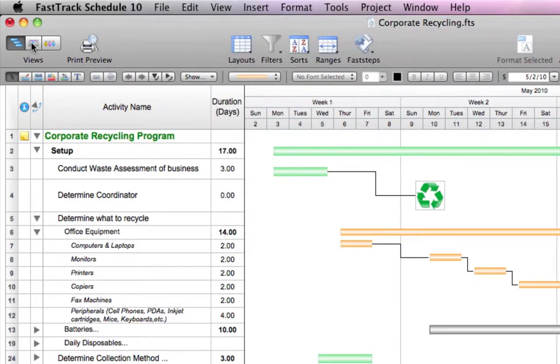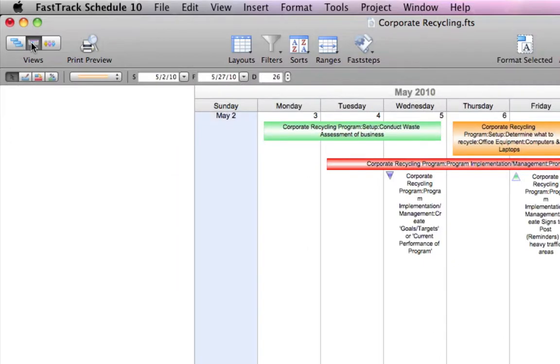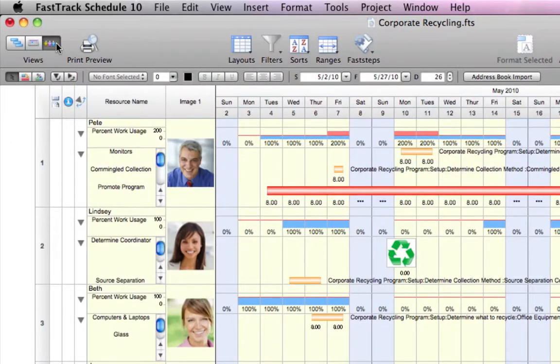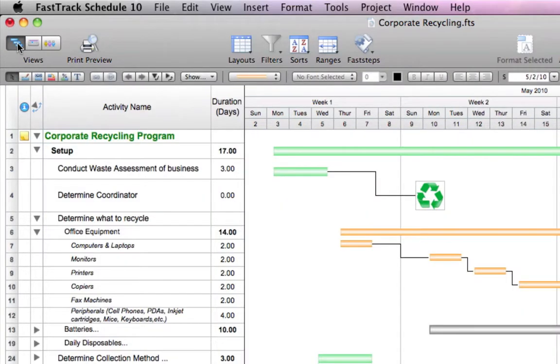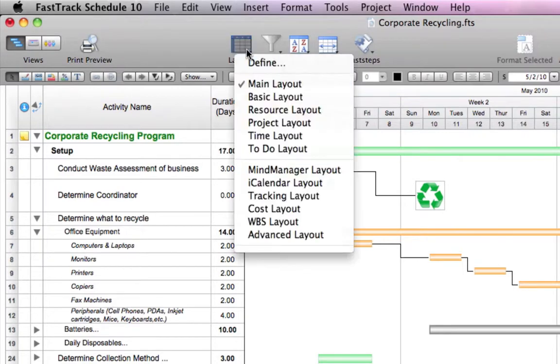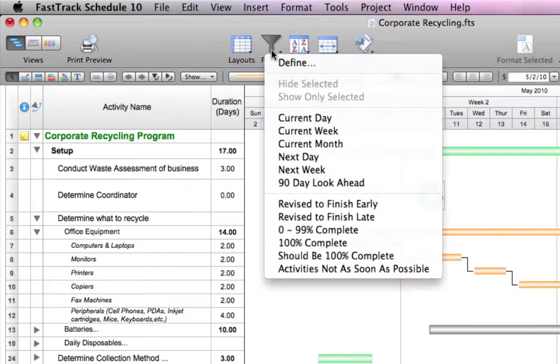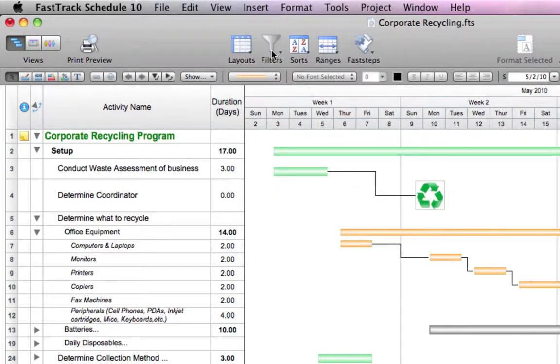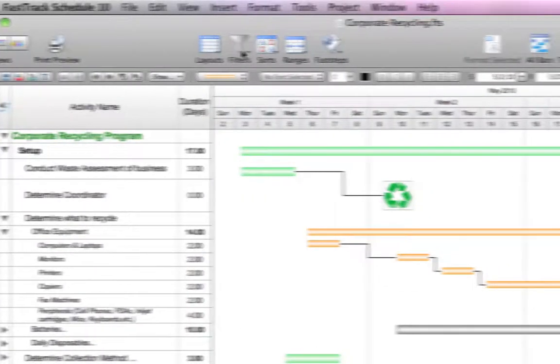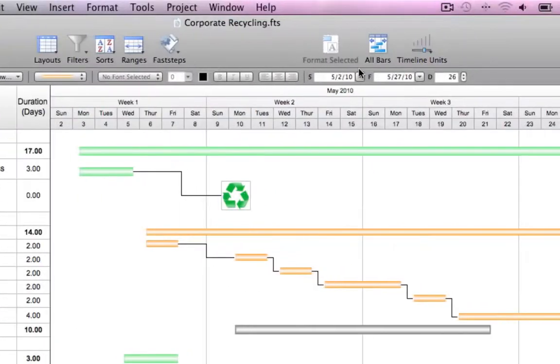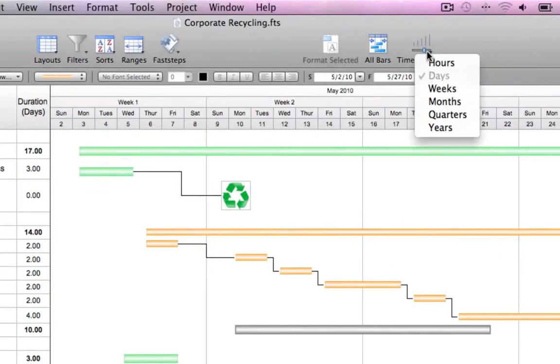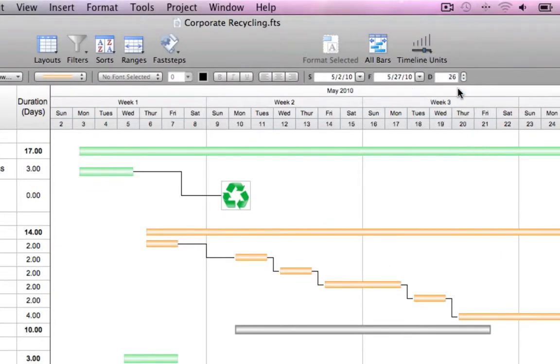Easily switch between the schedule, calendar, or resource views, or have a glance in print preview. Quickly apply layouts or filters for specific project reports, or switch between different timeline units to display more or less detail in your schedule.